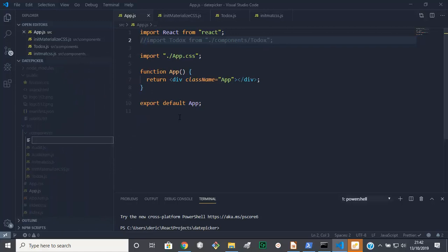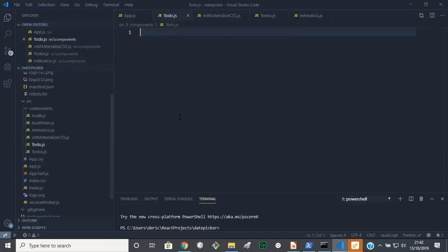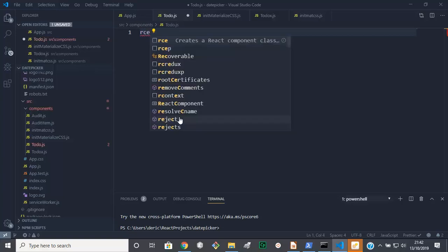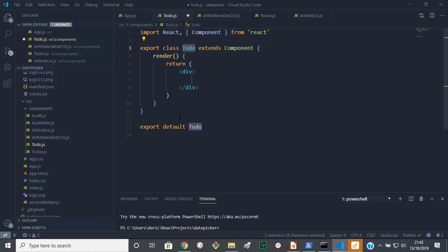Now in our components folder we want to create a new component that we are going to call todo.js like so. And we're going to have a class component rather than a function component, so we're going to do rce then it will be like that. We don't need that export there, right.